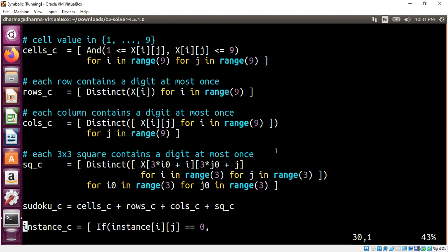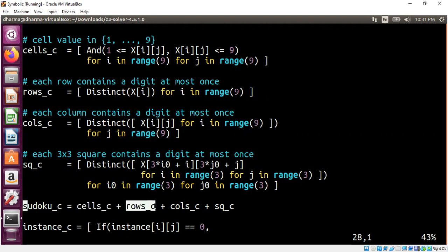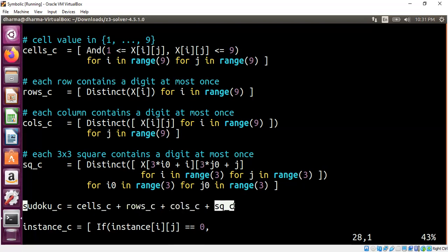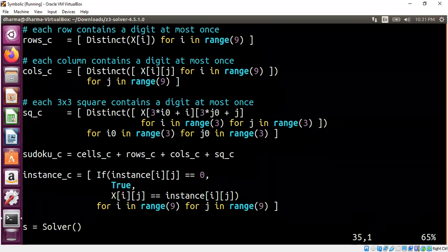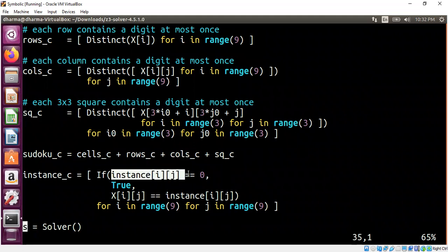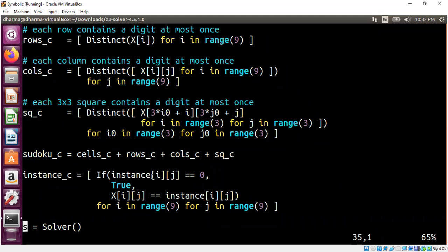Once we have that, we say Sudoku constraints are made of three things. One is the cells. In fact, four things actually. Cells have to be from 1 through 9. So all the rows have to satisfy the distinct constraint. Each row, all the elements are distinct. Similarly, column elements are distinct. And then every 3 by 3 matrix has all distinct elements. And now, if you remember the matrix I had shown earlier, we need to find the place where 0 is and need to fill up it automatically with the help of solver. All we are doing is if the instance value is 0, we don't change anything into the constraints. If it is non-zero, then the symbolic matrix X will have a copy of the concrete instance. The concrete instance is the value that we know that we have in the initial configuration.